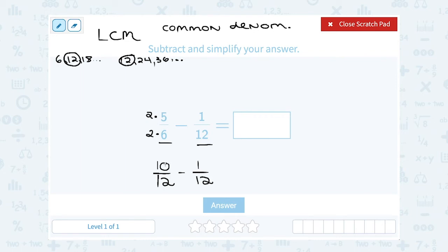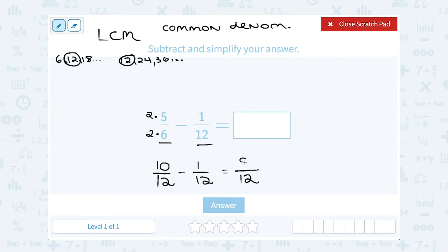Now I have a problem I can subtract: 10 over 12 minus 1 over 12. When you're adding or subtracting fractions, the bottom number stays the same — it's just telling us the answer is out of 12. So 10 minus 1 gives us 9, and our answer is 9 out of 12.